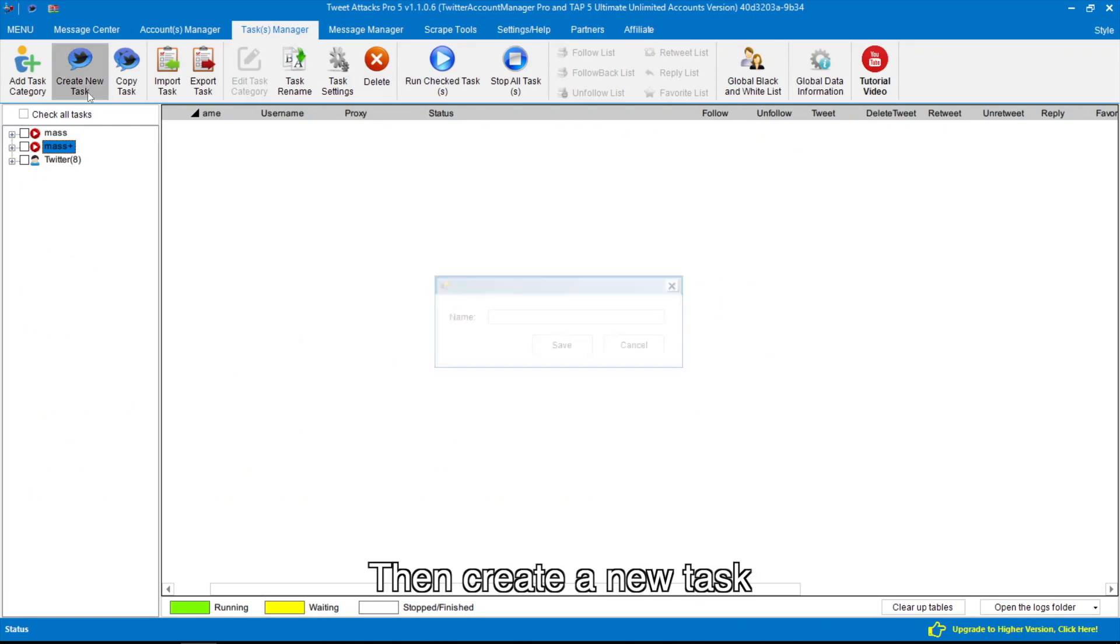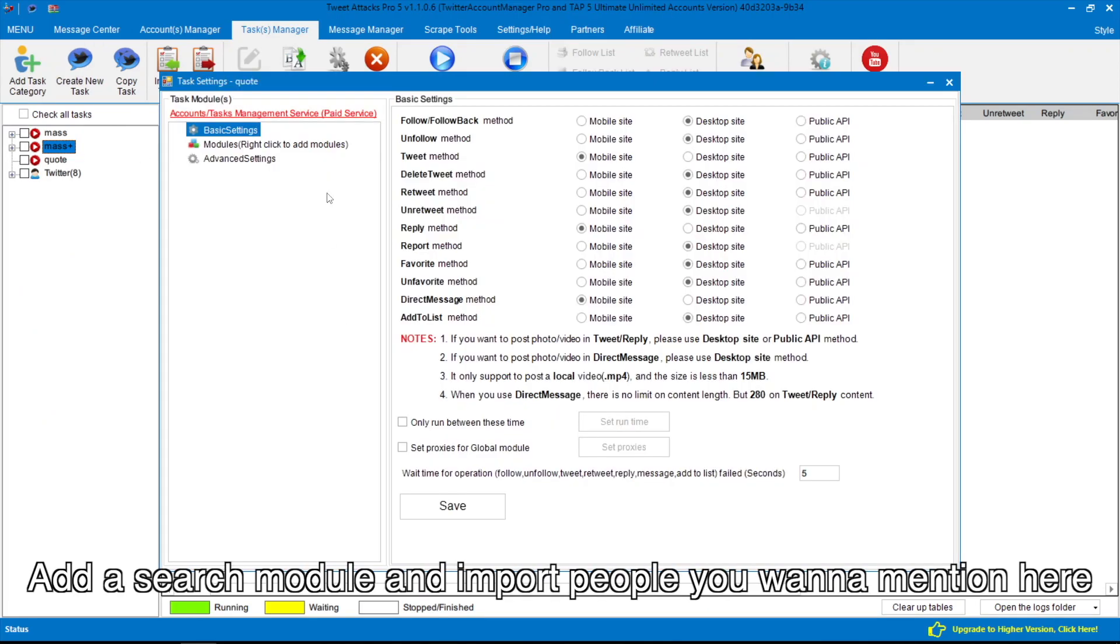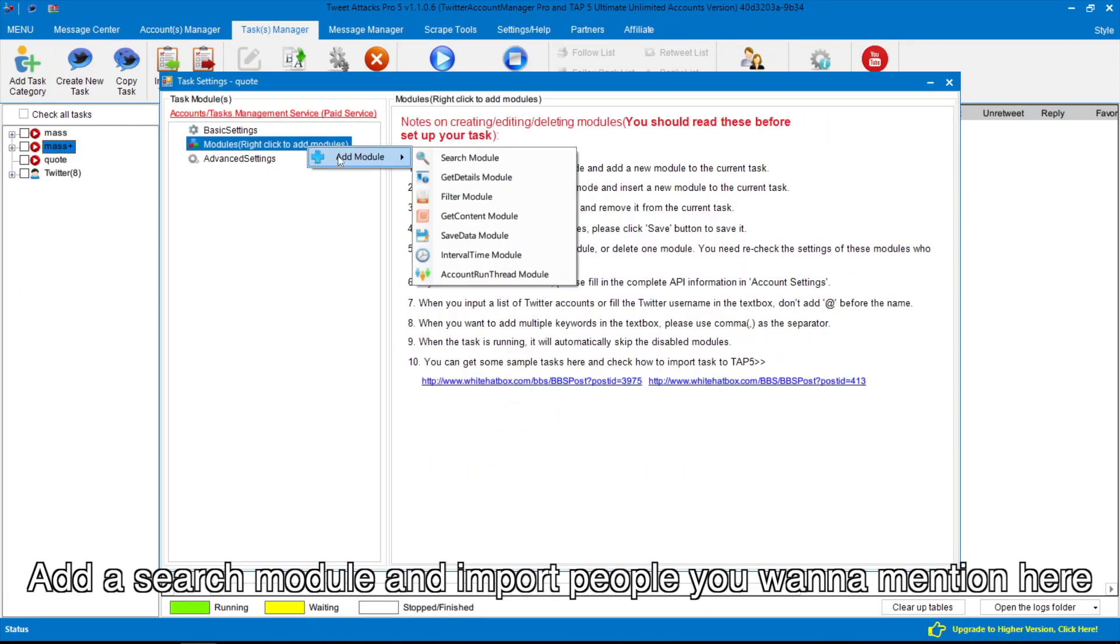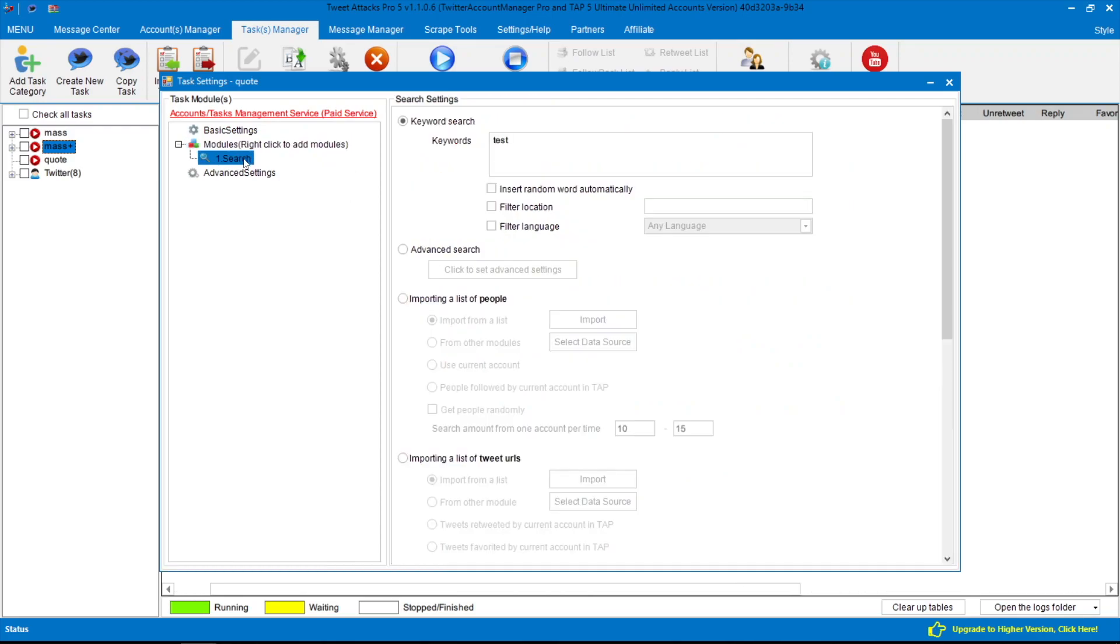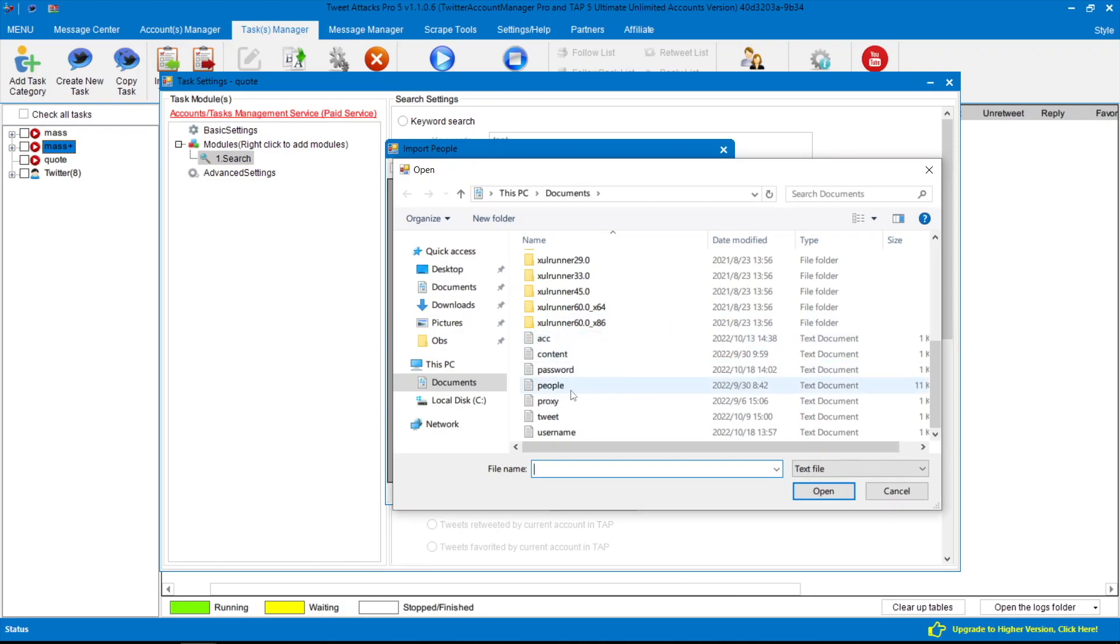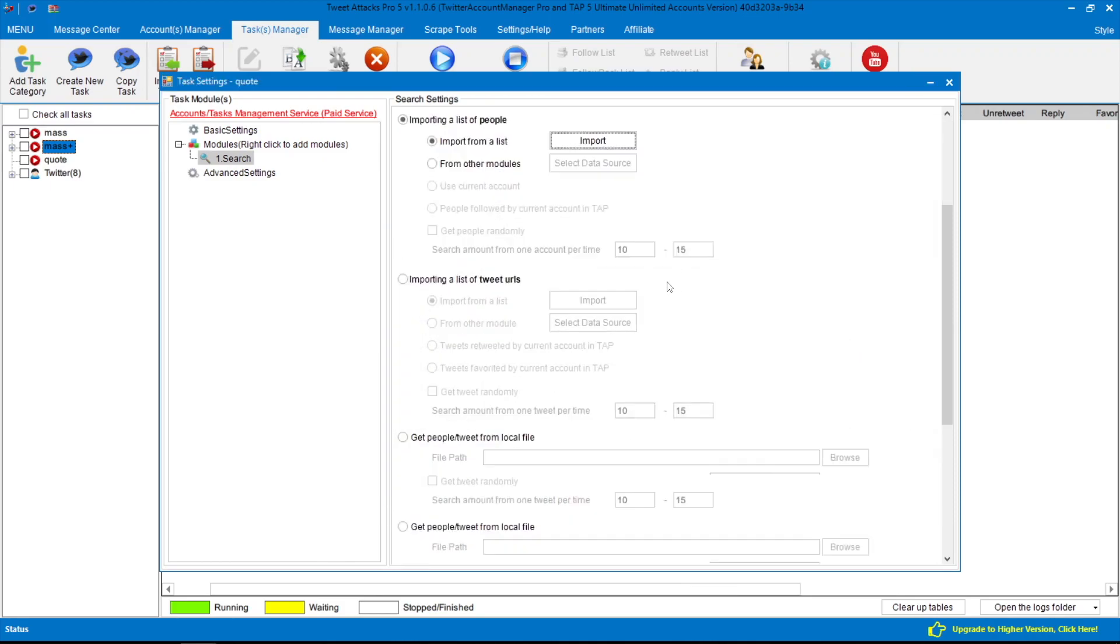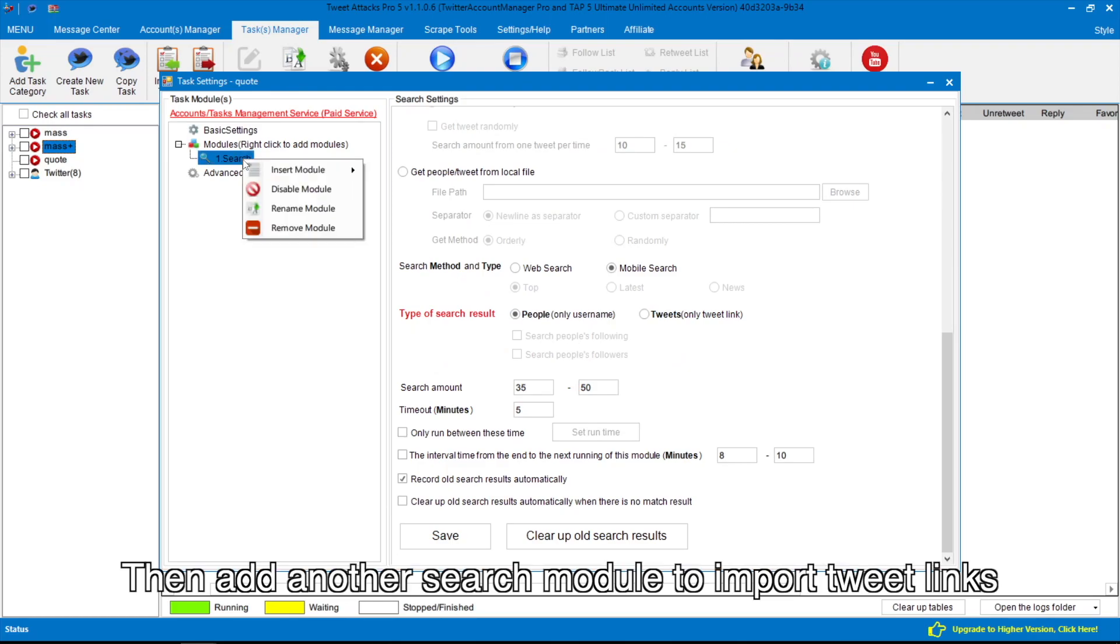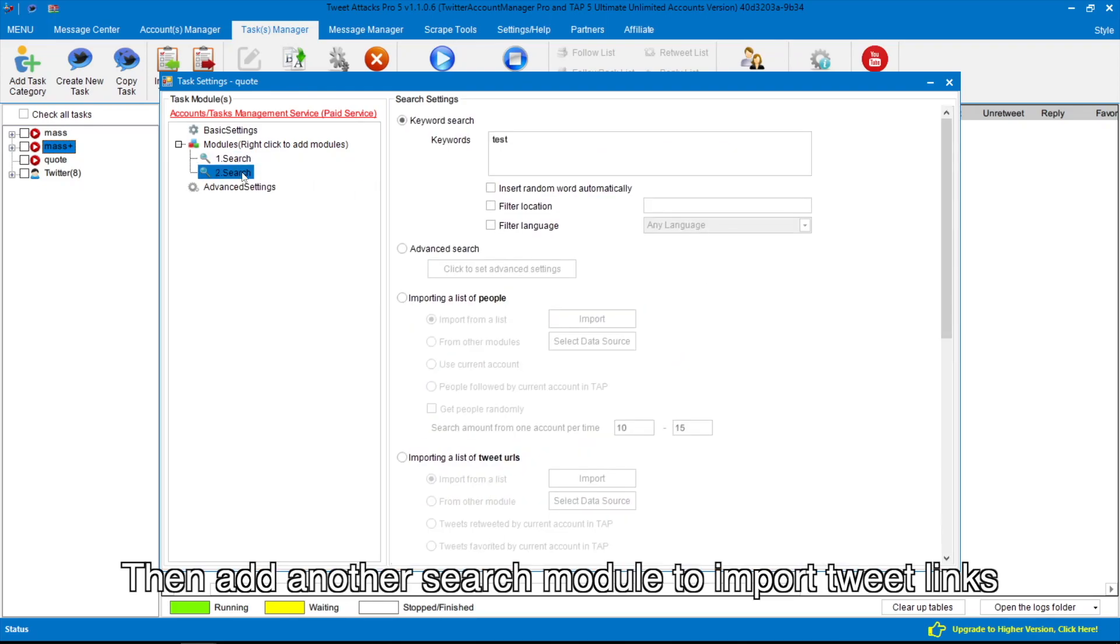Then create a new task. Add a search module and import people you want to mention here. Then add another search module to import tweet links.